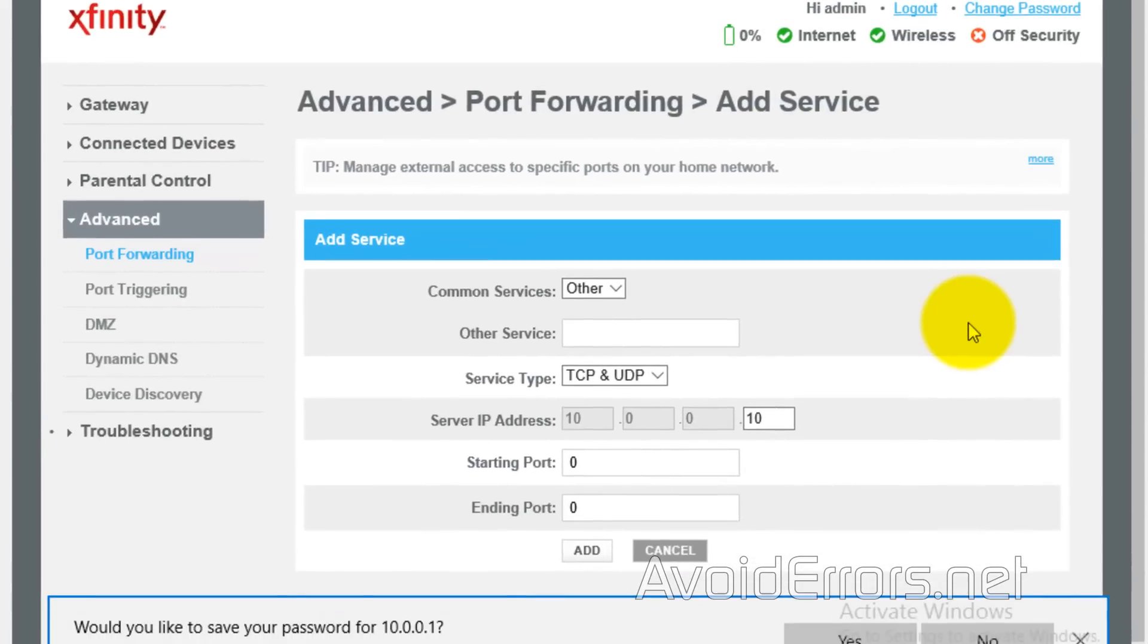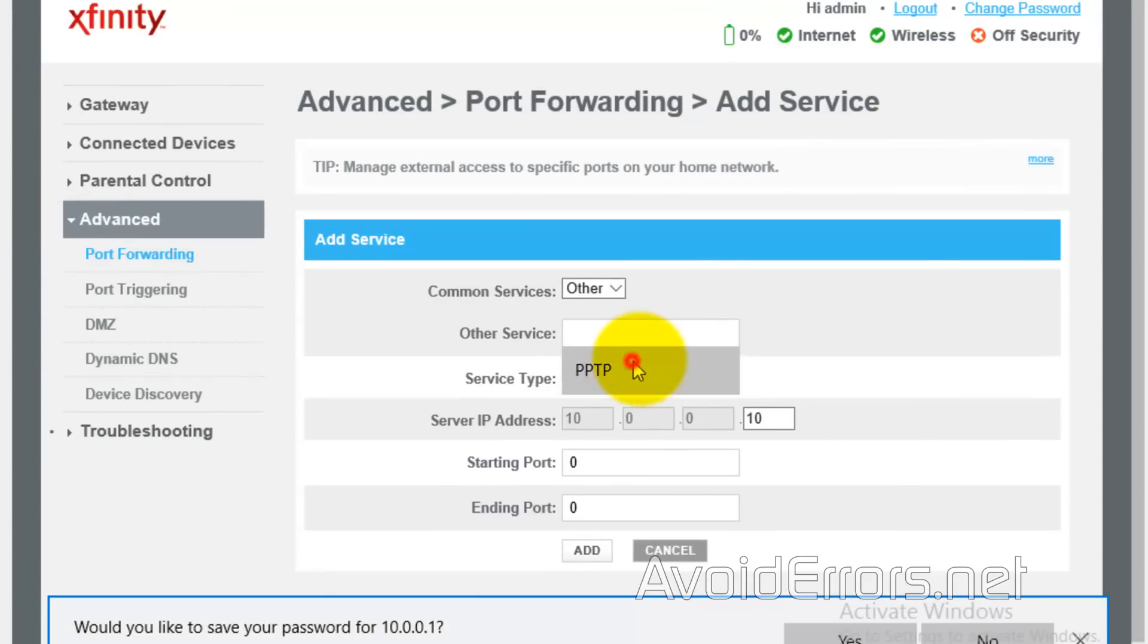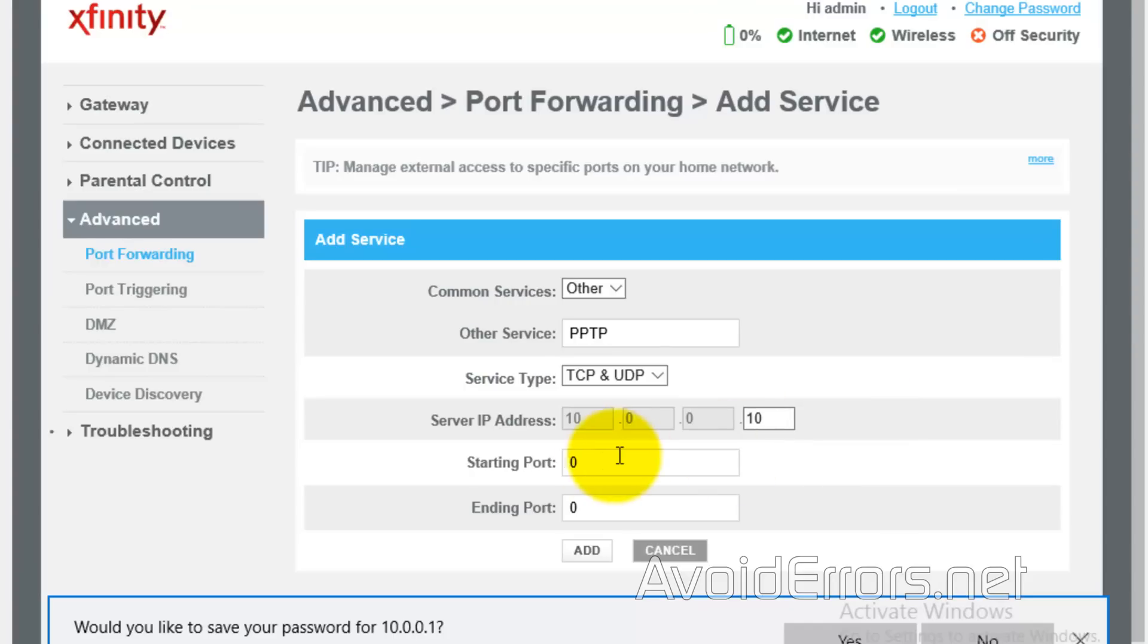And here, enter the server name, PPTP, point to point tunneling protocol, service type, TCP and UDP, server IP address. This is the Windows 10 where you're hosting the VPN incoming connection. And then starting port 1723 and the same with ending port.